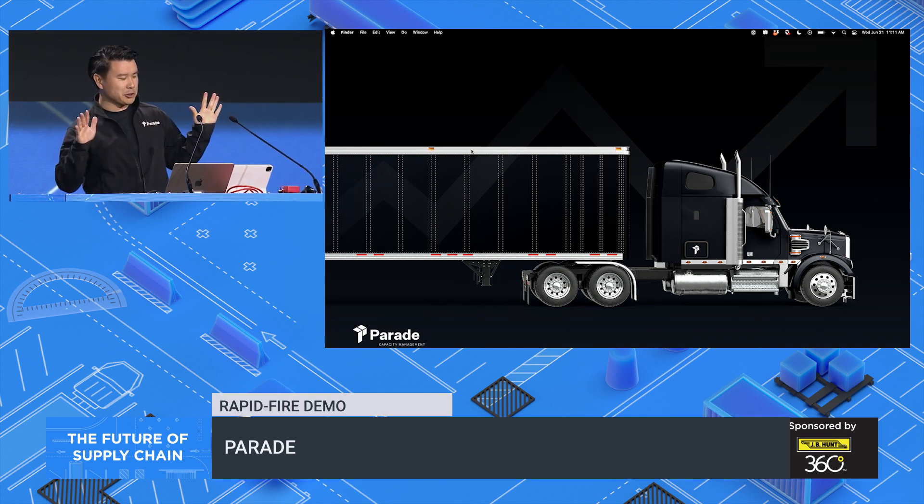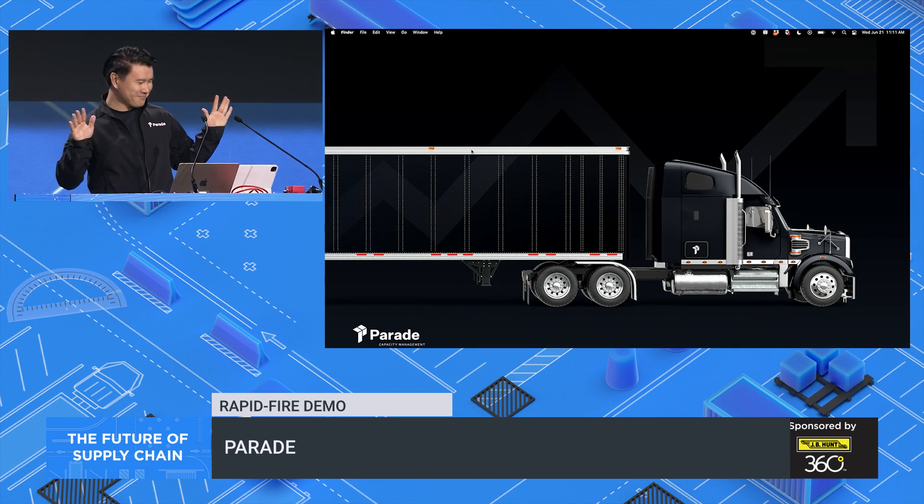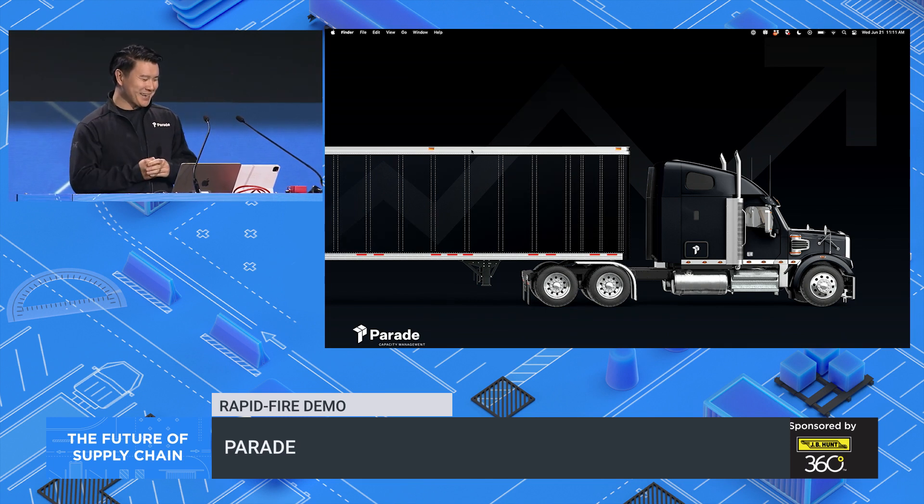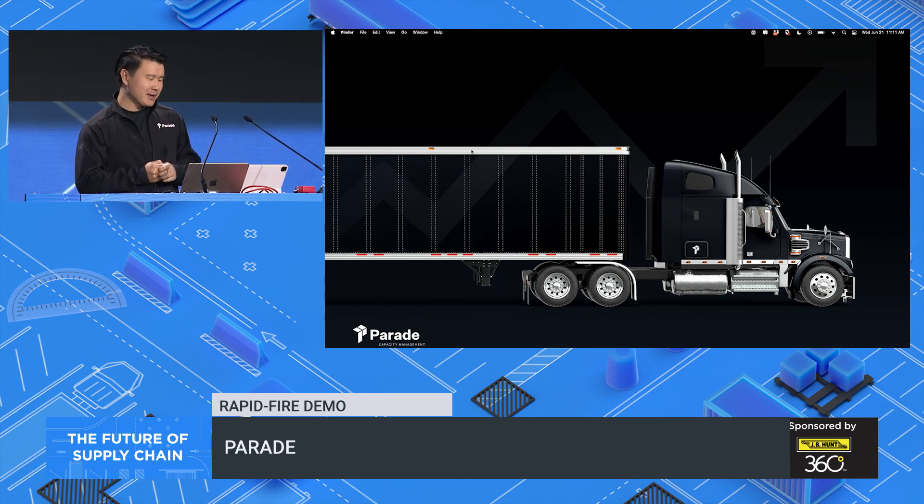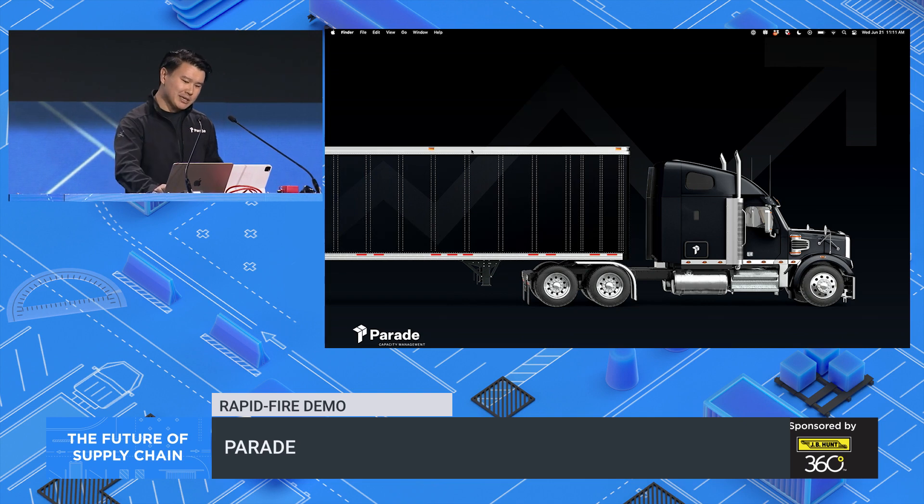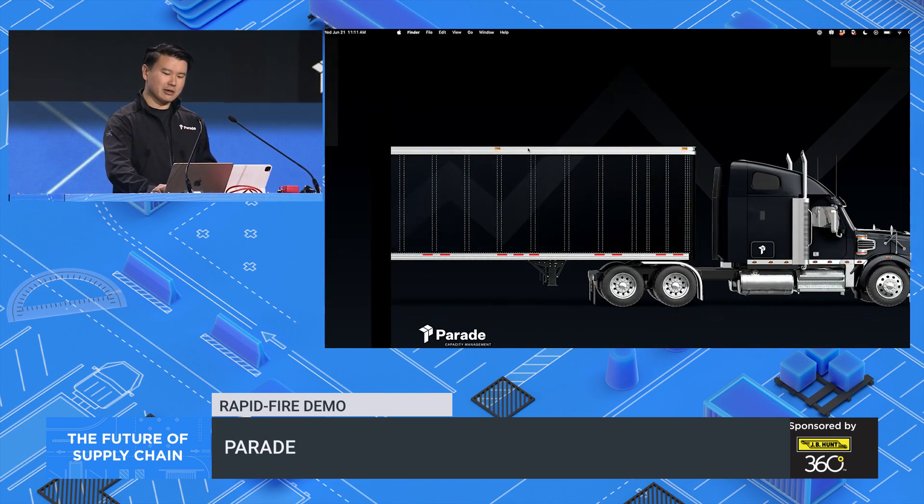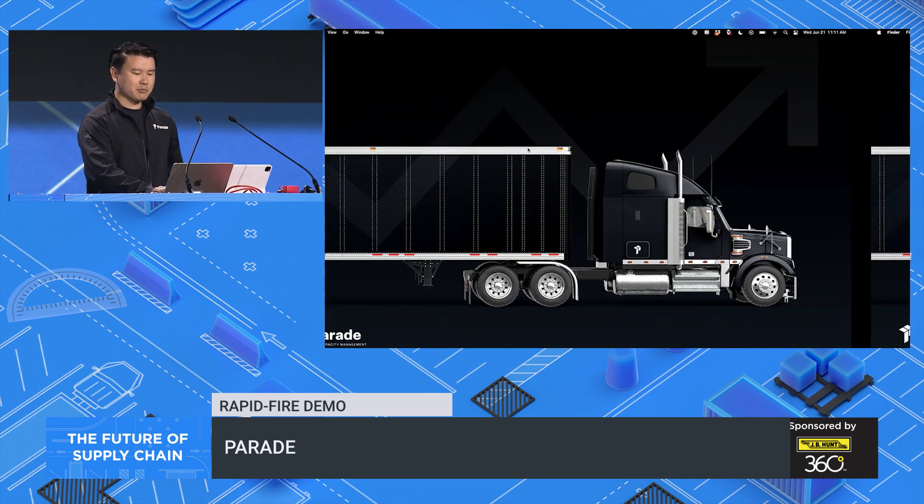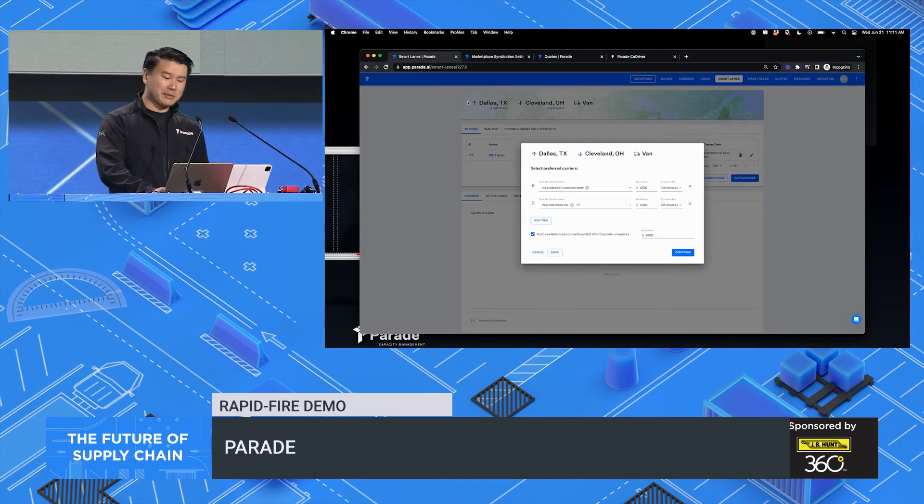I'm not going to show you any of that today. Instead, as I was preparing for this demo, I thought maybe I would share how the Parade platform has evolved since then.